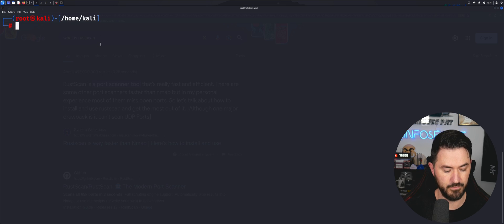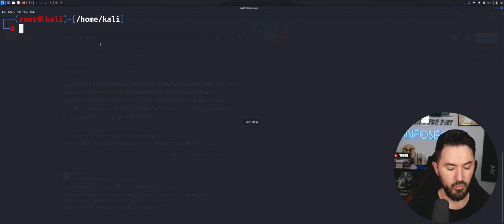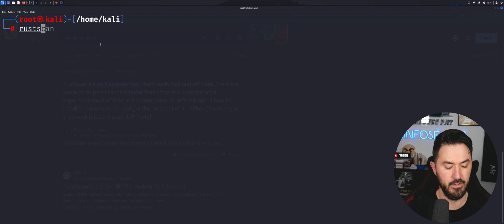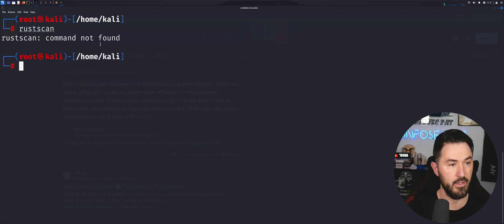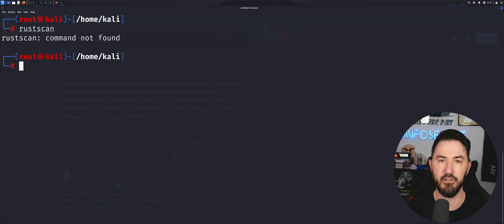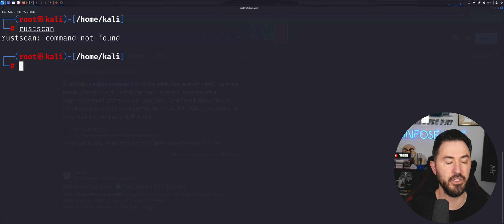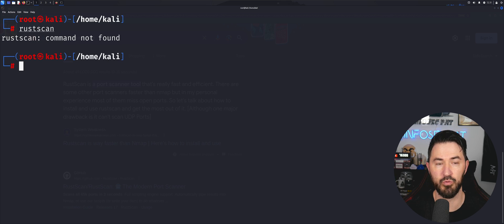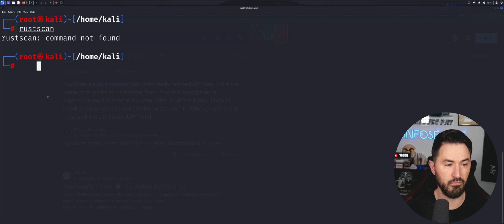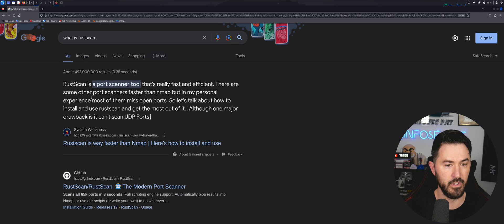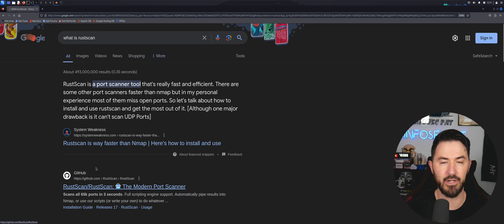By default in Kali Linux we don't have RustScan, so if we just type in 'rustscan' there's nothing found. So there are a few things we need to do in order to run it. Let's go back and head out to their GitHub.